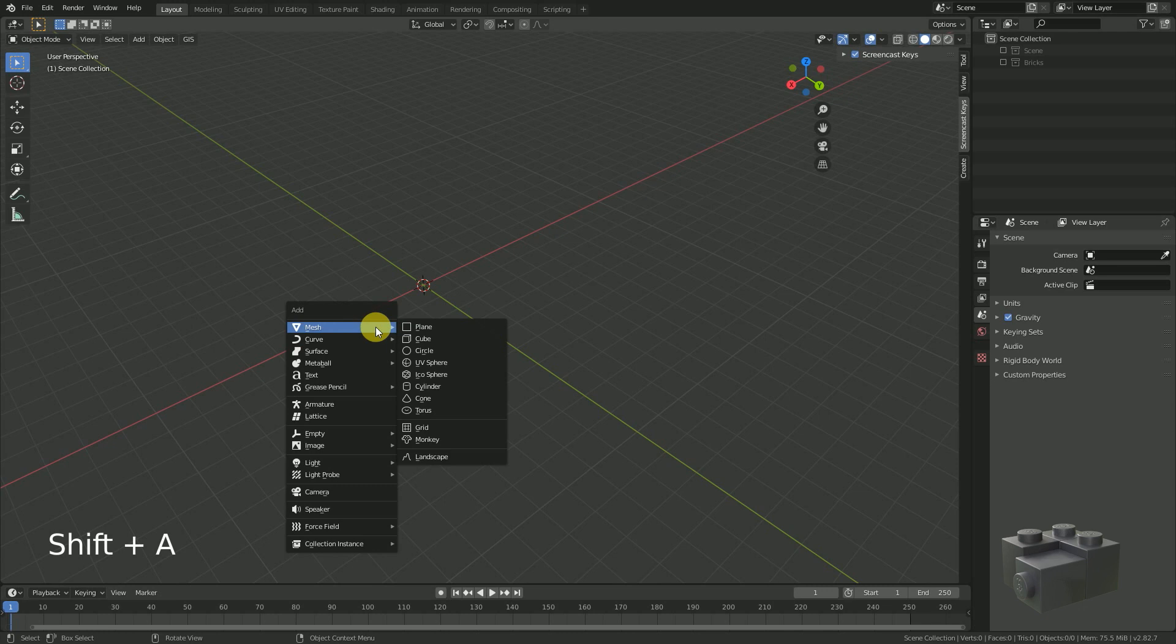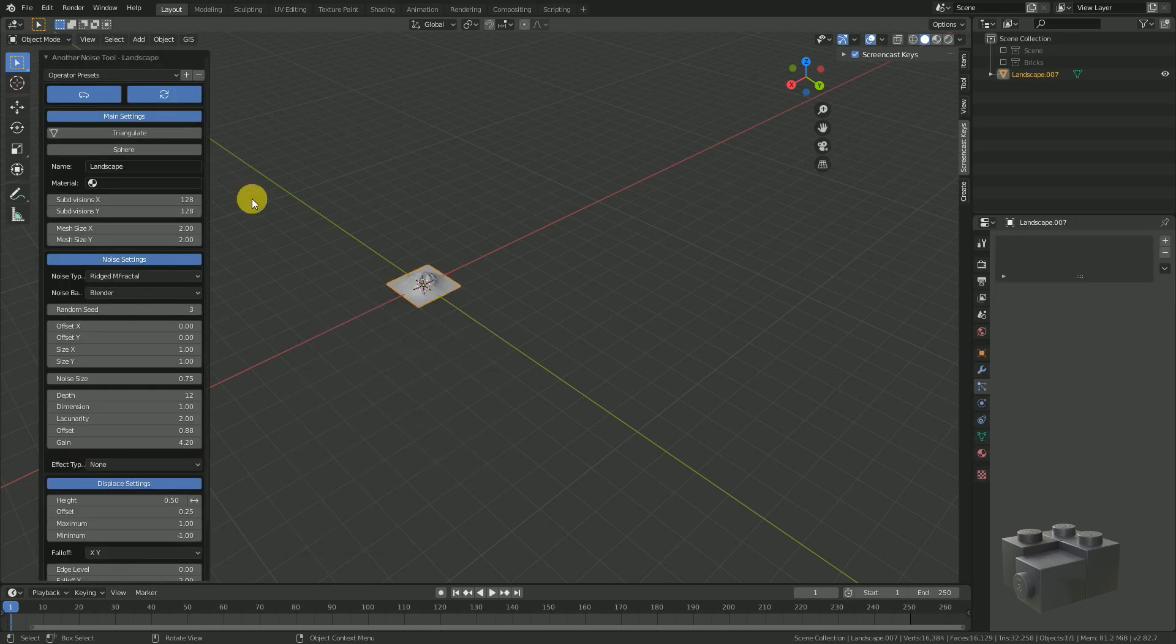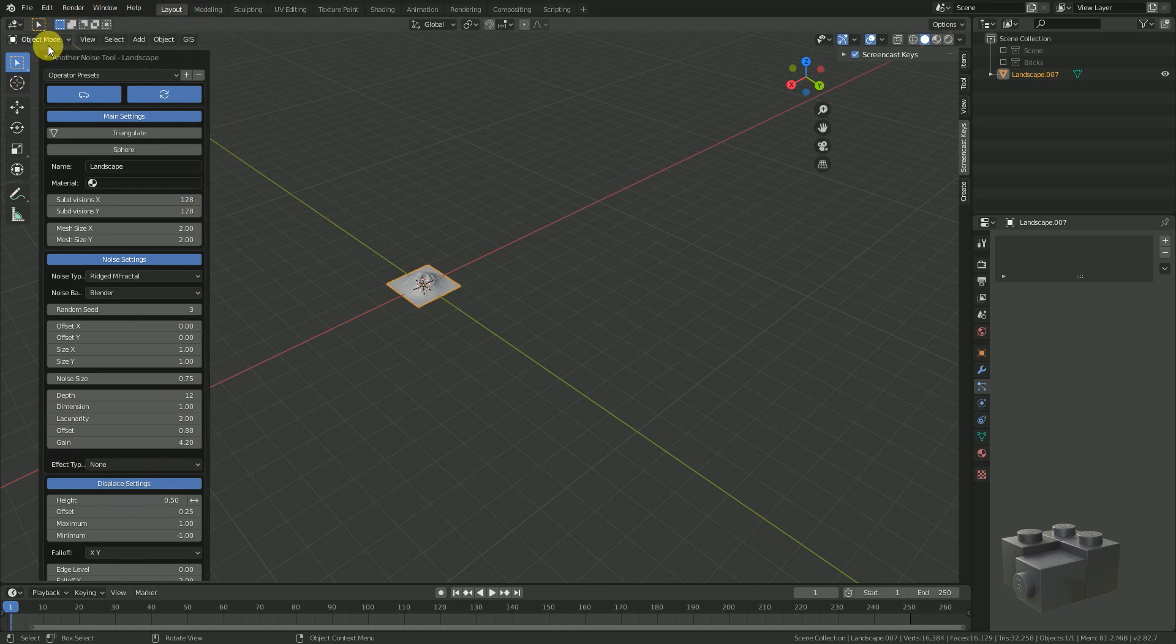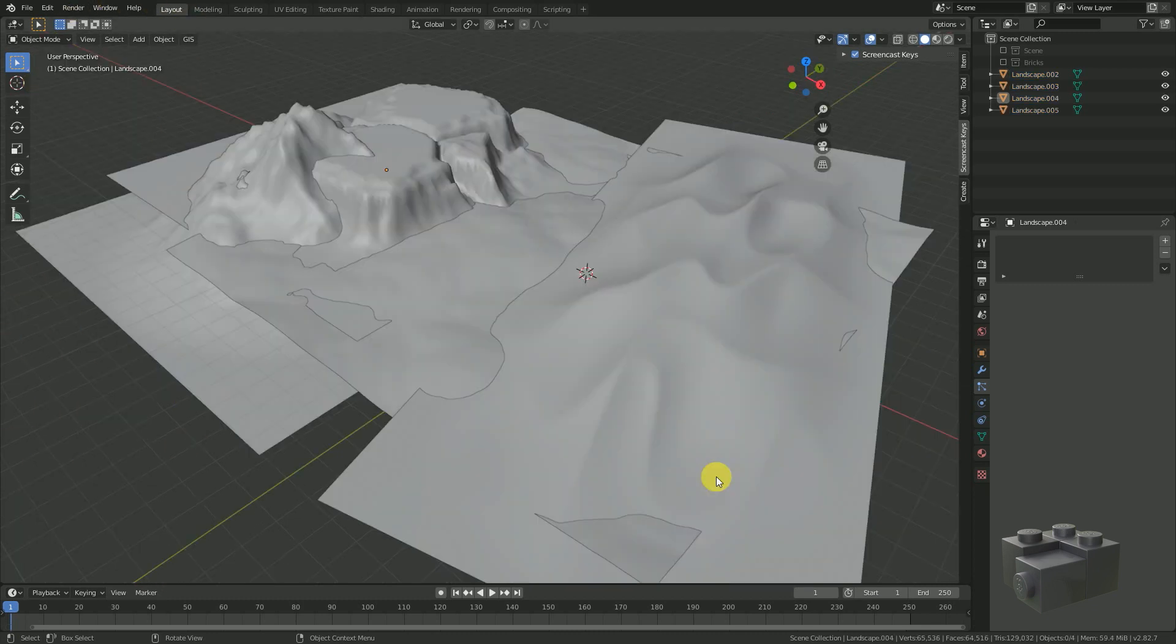For the landscape generation we will use the Blender internal landscape generator, but this workflow will work with any other shape as well.